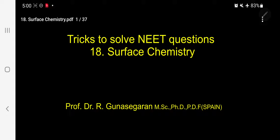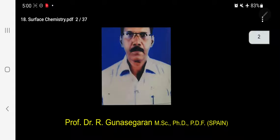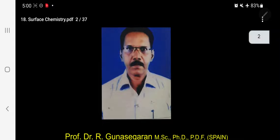Good morning, my dear students. Today I am going to discuss the tricks to solve NEET questions under the unit Surface Chemistry. I am Dr. R. Gunasekaran, Professor of Chemistry, who is taking class for you.